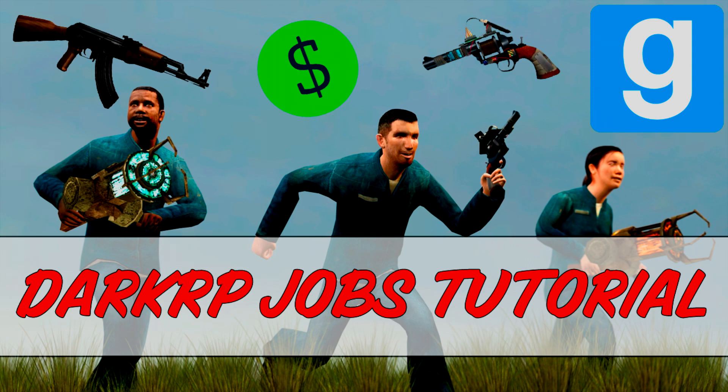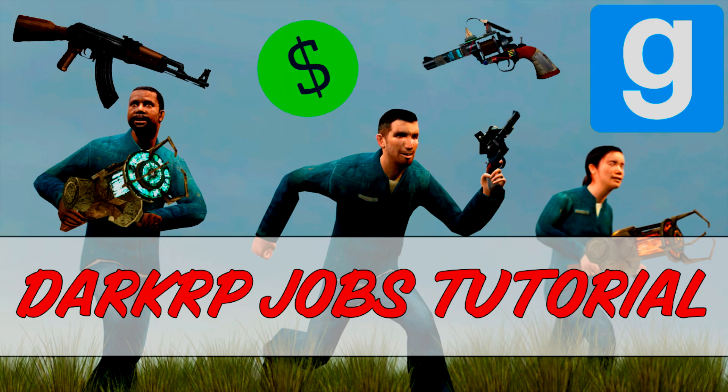If you haven't already made your Garry's Mod DarkRP server, I will link a video in the description as this is a prerequisite in order for this project to function. I also suggest downloading Notepad++. The link for that will also be in the video description. Now that you have your Garry's Mod server up and running, let's begin.